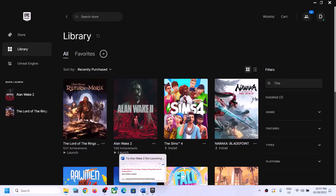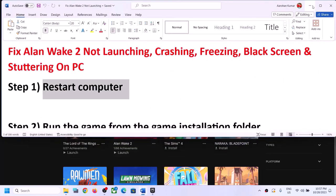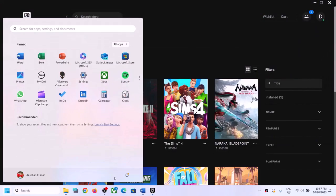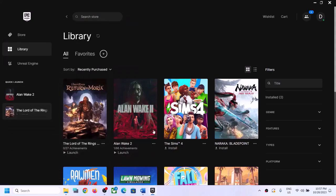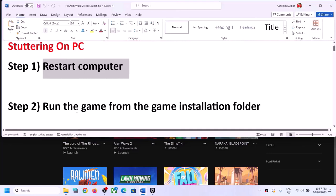The first step is to restart your computer. Simply restart your computer — do not ignore this step. After the system restart, try launching the game. If you're still facing the problem, move to the next step.